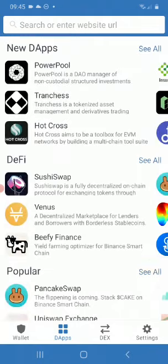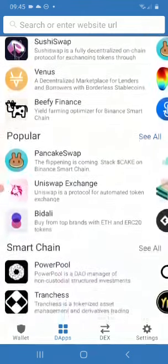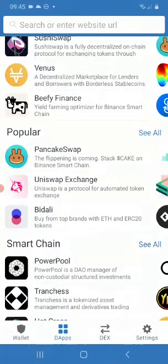Once you click that, it will open up. Go to Popular. You will see PancakeSwap in the popular browsers. Click PancakeSwap.